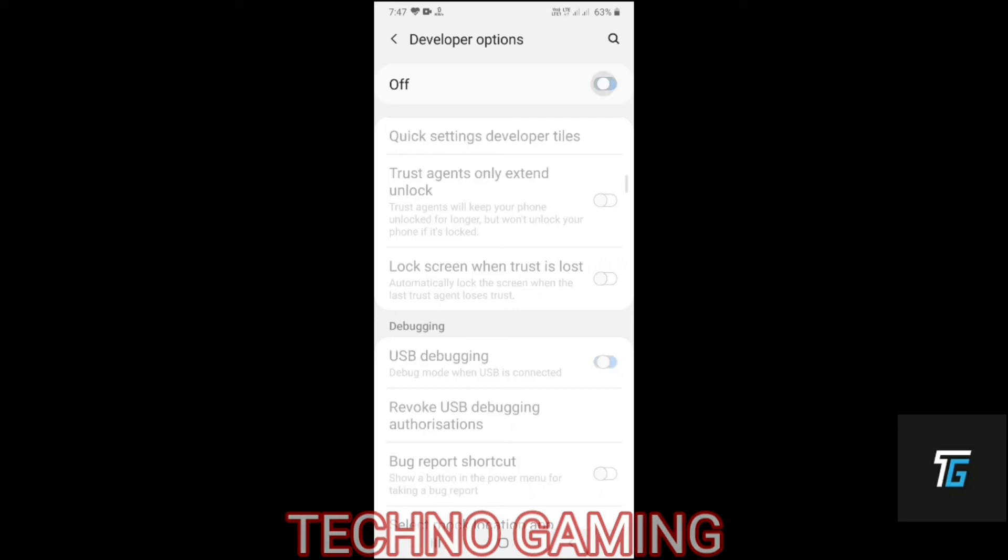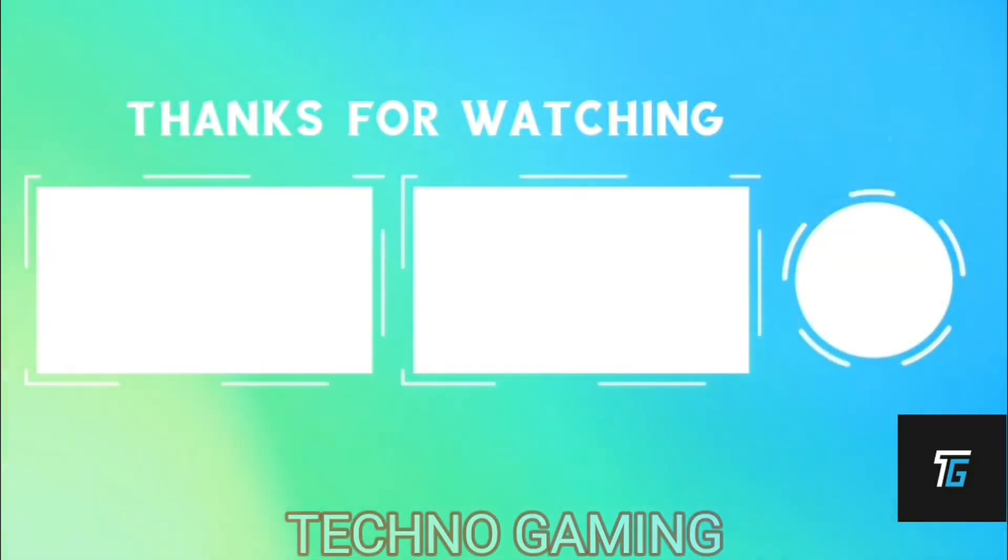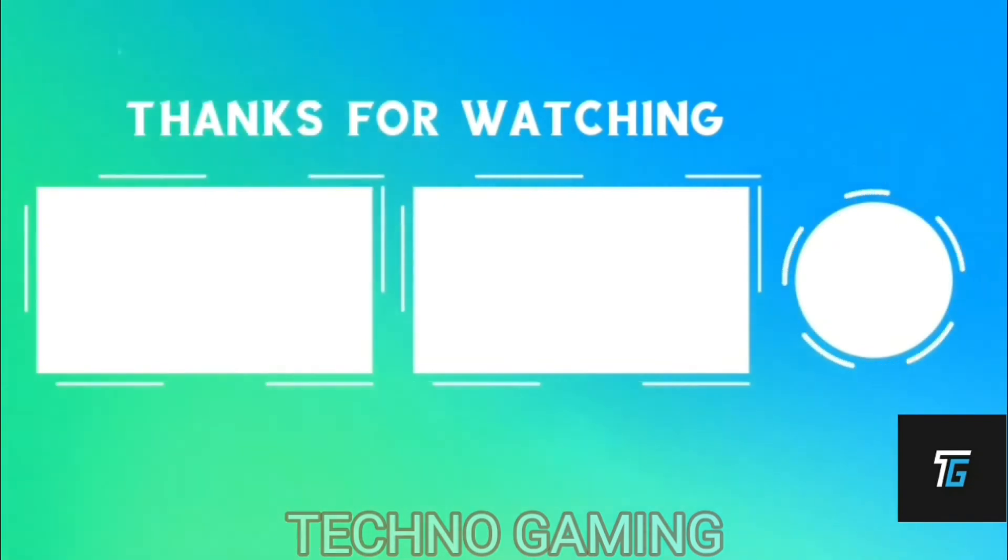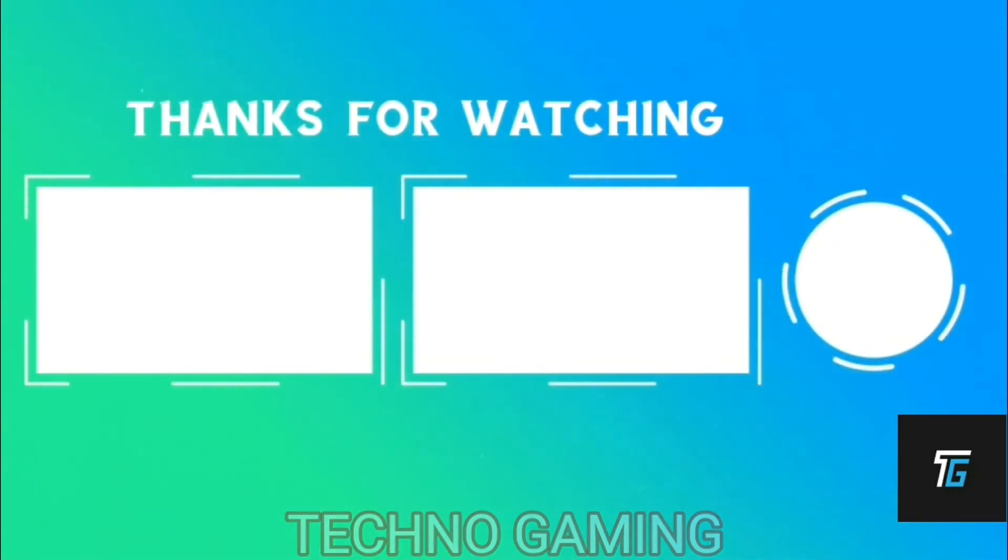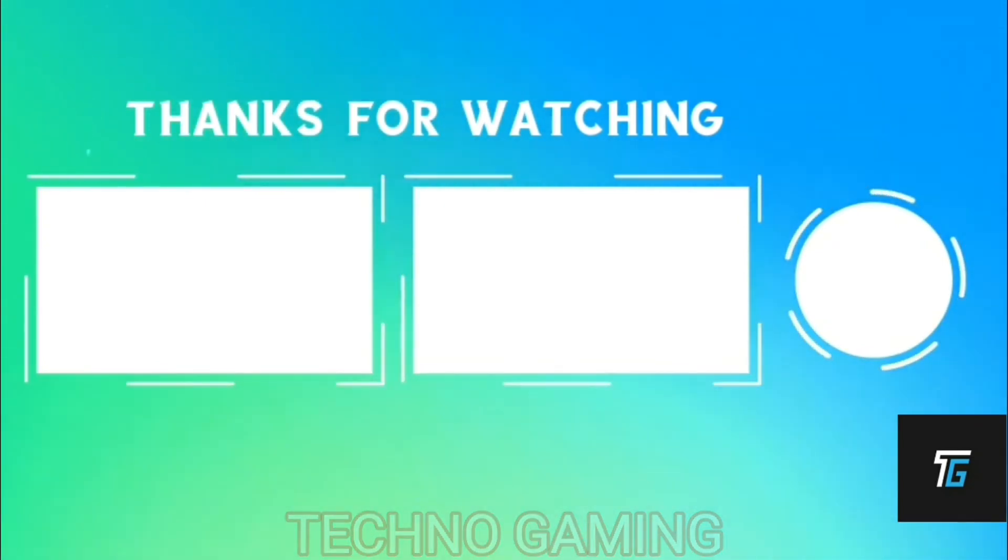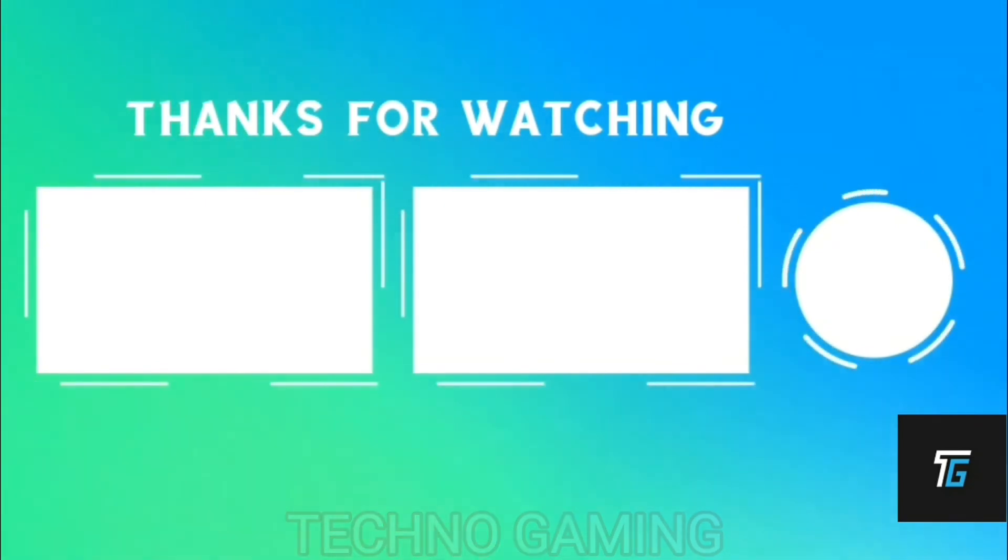So thank you guys for watching this video. And I'll see you in the next video. Bye.